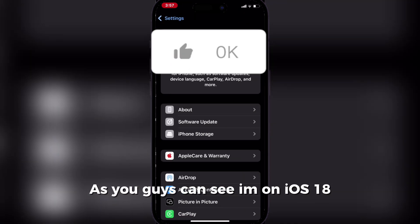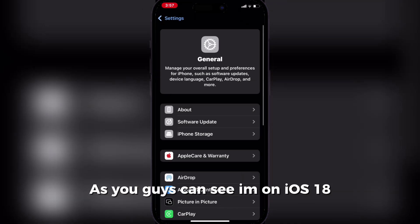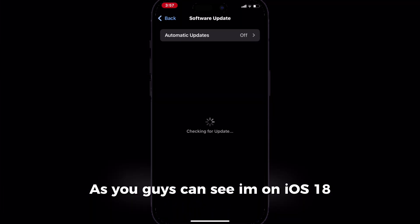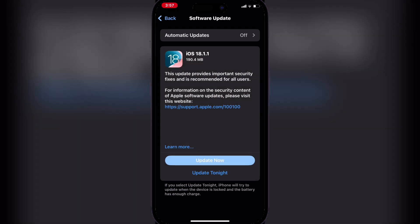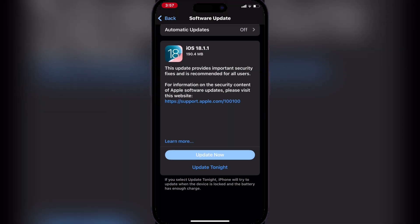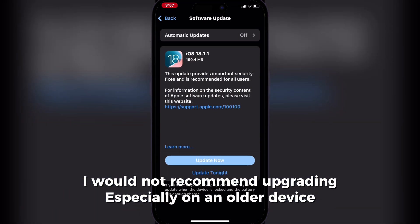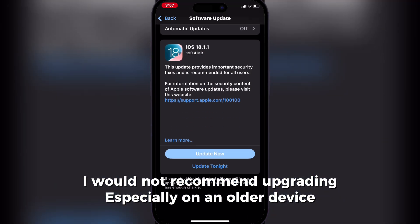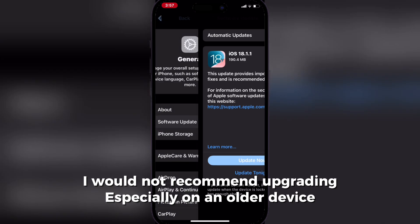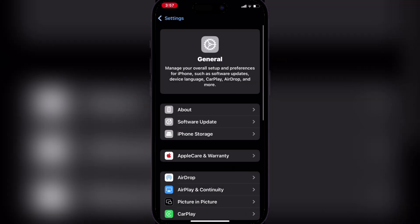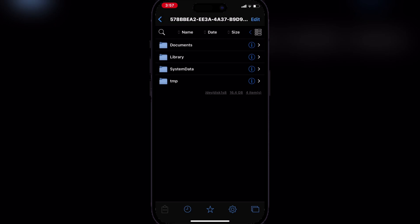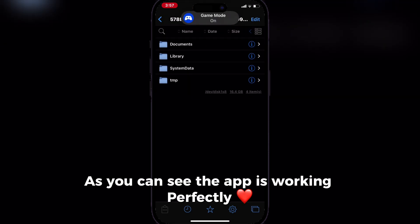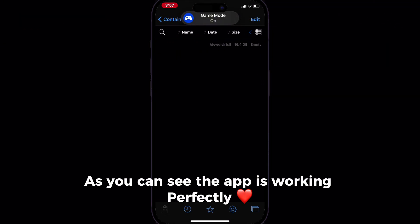As you can see, I'm on iOS 18. I would not recommend upgrading, especially on an older device. As you can see, the app is working perfectly.